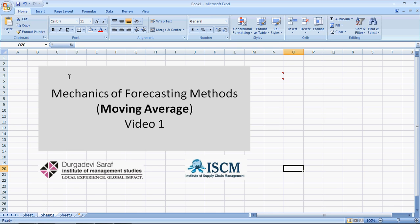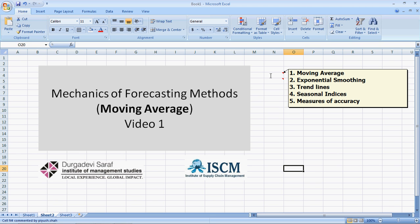Welcome to this video series on mechanics of forecasting methods. This is a series of five videos and we will talk about moving average in the first video, then exponential smoothing, trend lines, seasonal indices, and end with measures of forecasting accuracy. So this is the first video on moving average.